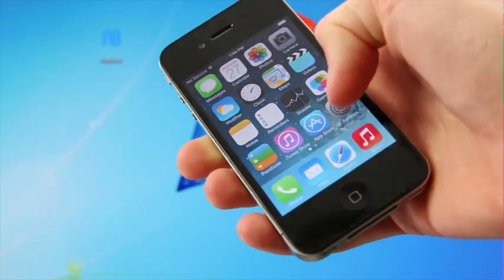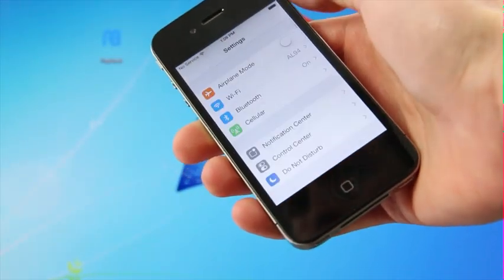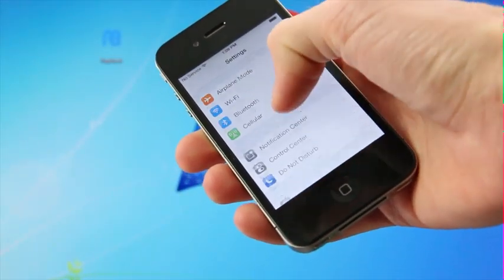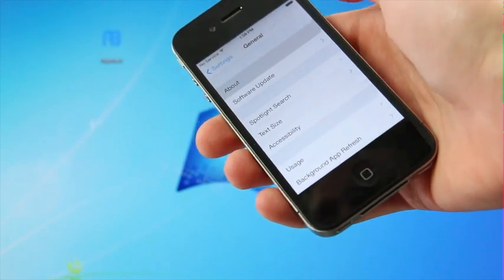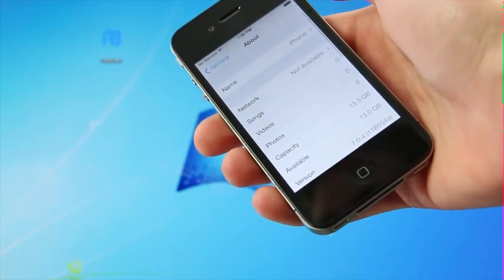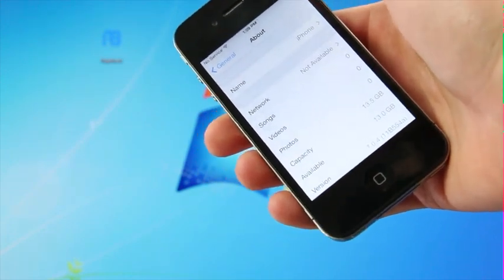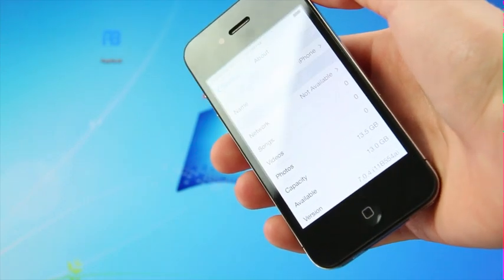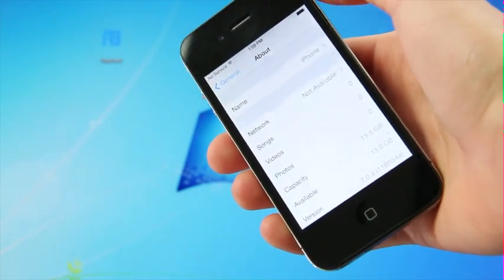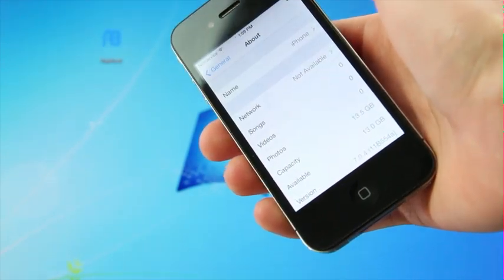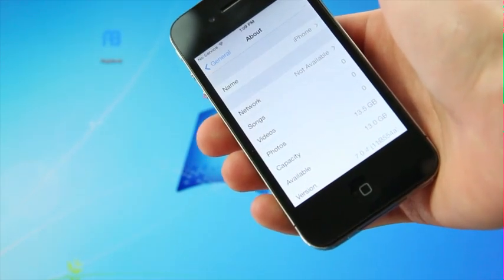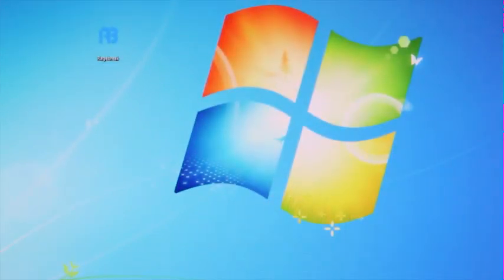All right, now one last thing before we begin, I'm just going to open up the settings application, go to general, about, and show you guys that this iPhone 4 is indeed on iOS 7.0.4. As you can see down below for the version, it does confirm that we are running iOS 7.0.4. All right, and with that out of the way, the first thing you're going to need to download for this tutorial is Rage Break.